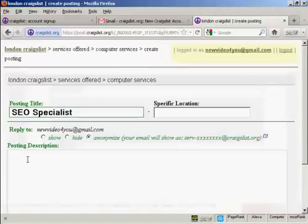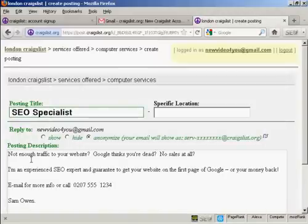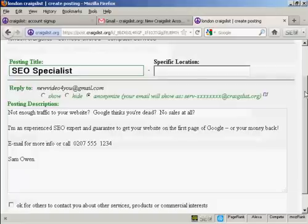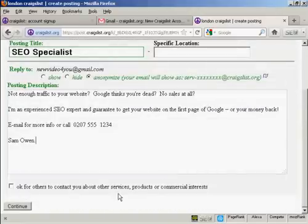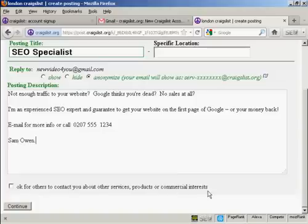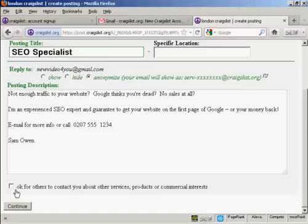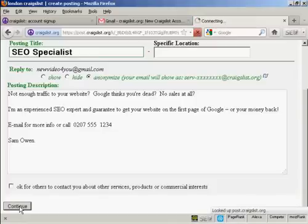OK let's post the description. And again I'm going to simply copy and paste. Now at the bottom here OK for others to contact you about other services, price or commercial interest. Personally I would leave this unchecked because otherwise you're going to get a lot of junk mail and spam. So click on continue.